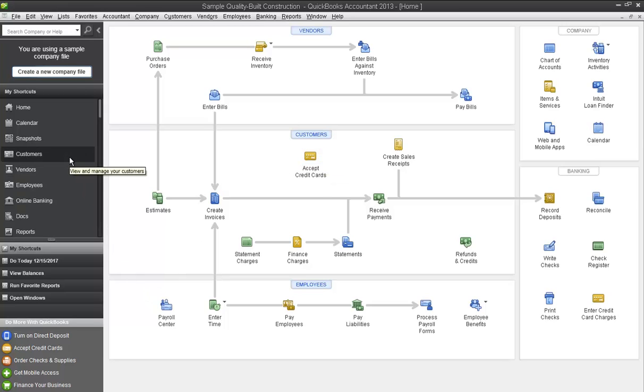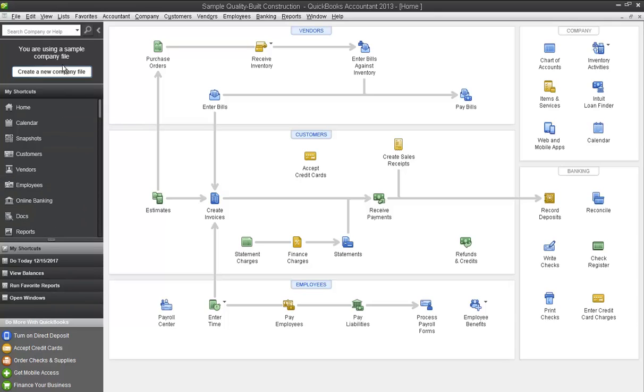One obvious change that you will see is over on the left, there is a left icon bar. This basically just gives you easy access to a lot of the QuickBooks information right here on the left hand side of your viewing page.